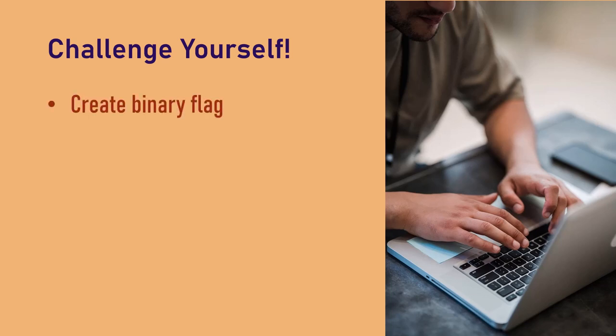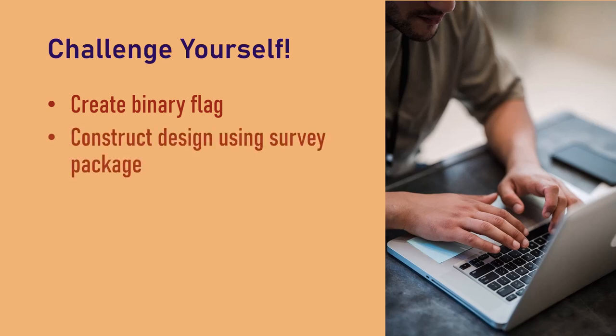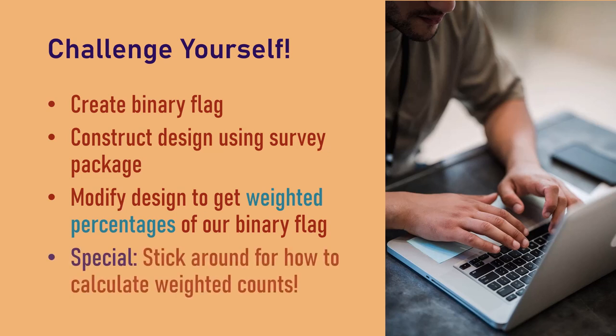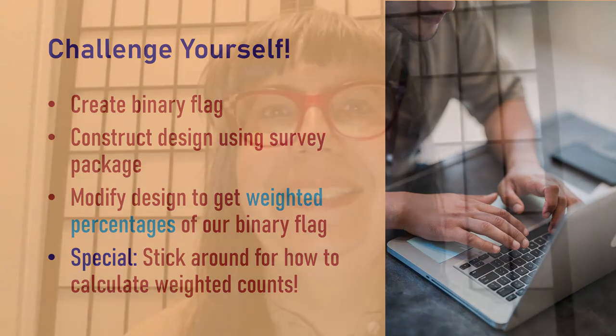We'll start by creating a binary flag so we can tell what goes in the numerator and what goes in the denominator. Next we'll construct a design using the survey package. After that, I'll show you how to modify the design so it accommodates the binary flag we made, and that is how we will get our weighted percentages. And if you stick around to the end of the video, I'll show you how to calculate weighted counts.